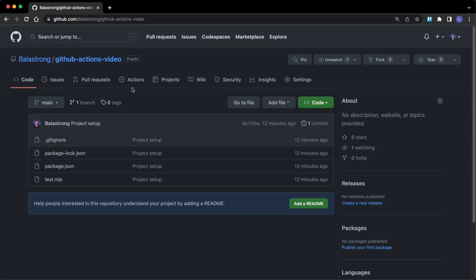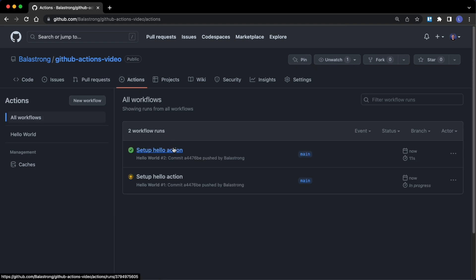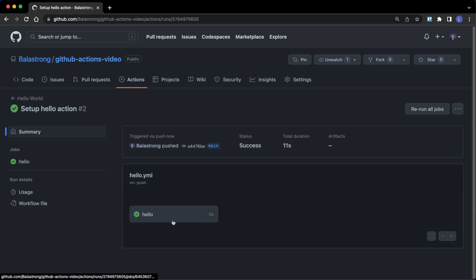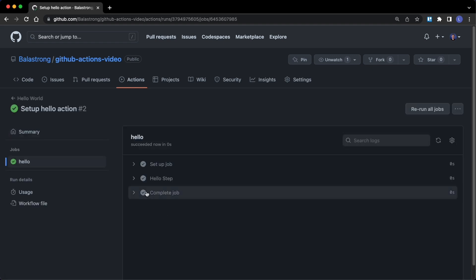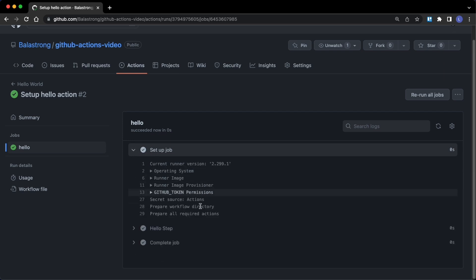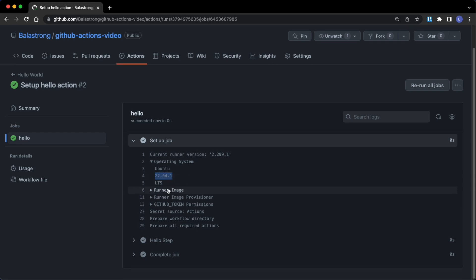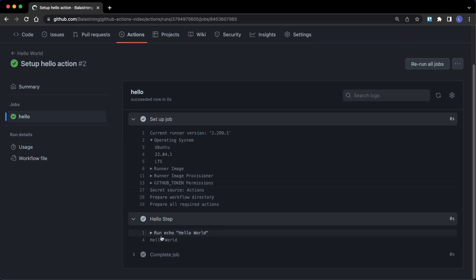So this is our project. If we go on actions, we can see the action is actually running and there it is, it's already completed. What happens here is that our job has been set up by the GitHub Actions environment. The operative system is Ubuntu 22.04 as we said, and here this is our hello step which says hello world.